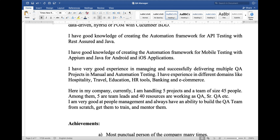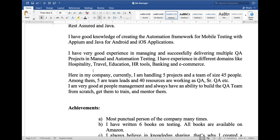I have good experience in managing and successfully delivering multiple QA projects in manual and automation testing. I have experience in different domains like hospitality, travel, education, HR tools, banking, and e-commerce. Currently I am handling 5 projects and a team size of 45 people — 5 are team leads and 40 resources are working as QA or senior QA. I am very good at people management and always have the ability to build a QA team from scratch, get them trained, and mentor them.